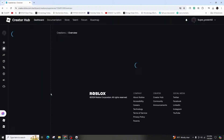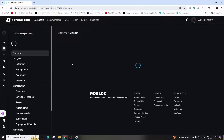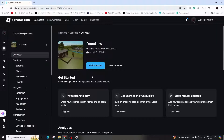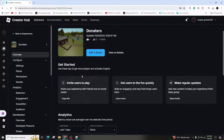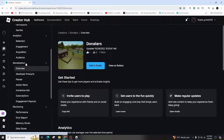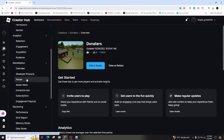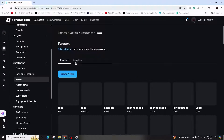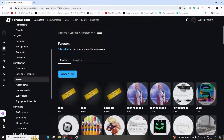Roblox game passes allow you to charge a one-time Robux fee in order for players to access special privileges within an experience, such as entry to a restricted area and more. When you encounter the Start Creating overlay after clicking on Create, simply proceed.